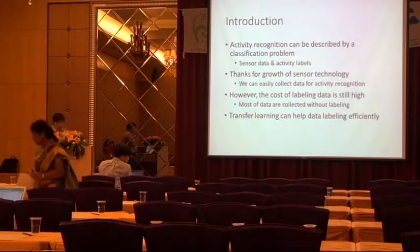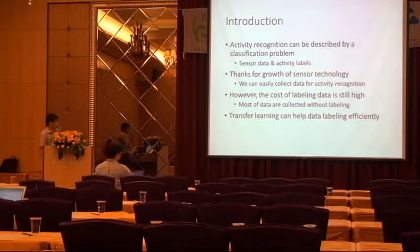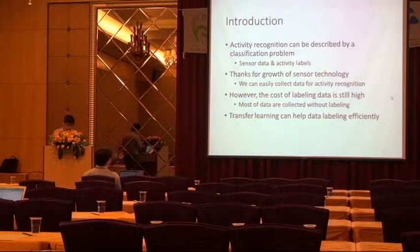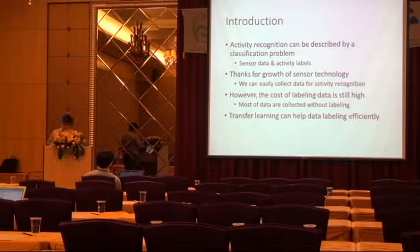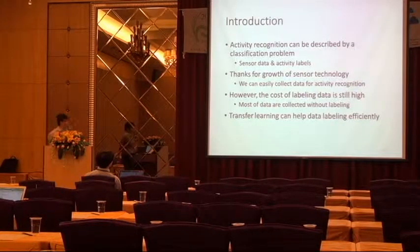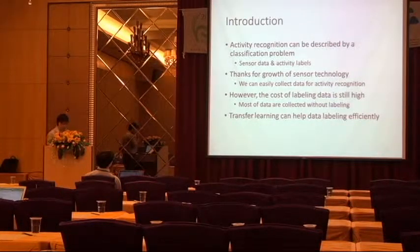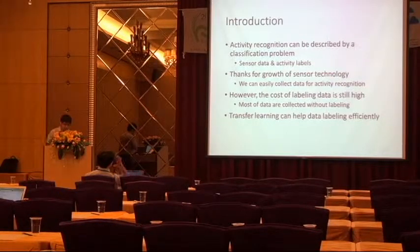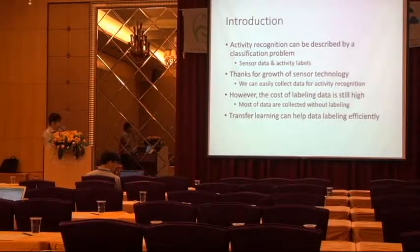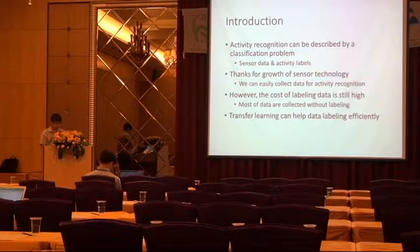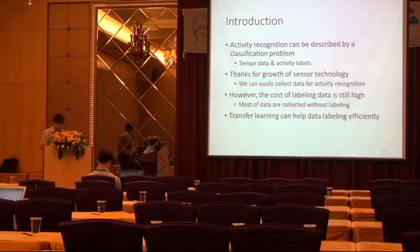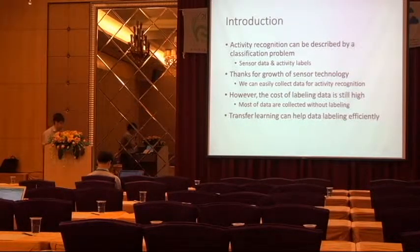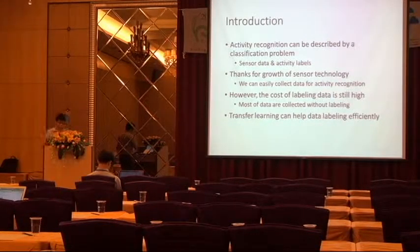And let me start from Activity Recognition. Our research usually describes activity recognition as a classification problem. We usually segment the sensor data and classify to some activity. And thanks for the advance of the sensor technology, we can easily collect data for activity recognition, just like we can use the smartphone or the smartwatch.